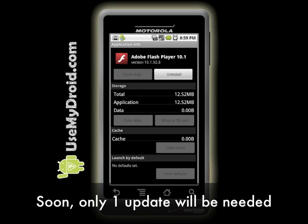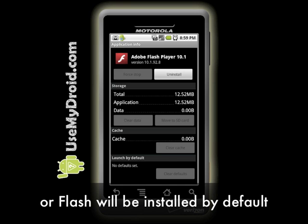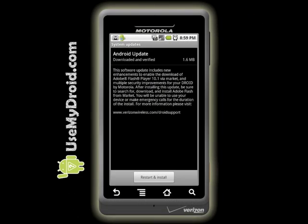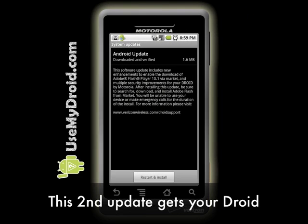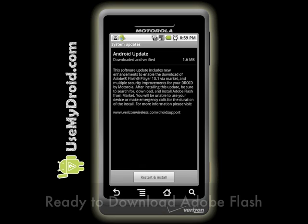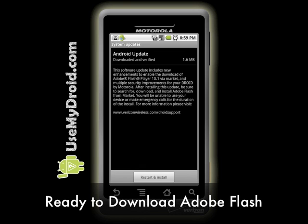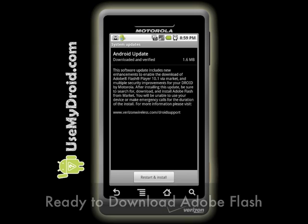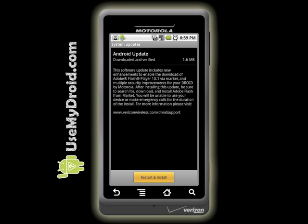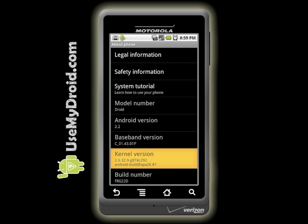I expect that in the future these two updates will be combined into one Android system update. Here is the info panel for the second update which gets your Droid phone ready for installing Adobe Flash. Once you've allowed the second system update, your About Phone info will look something like this.